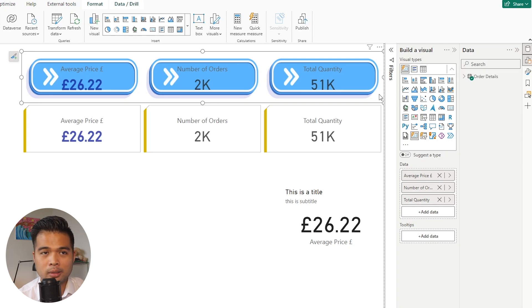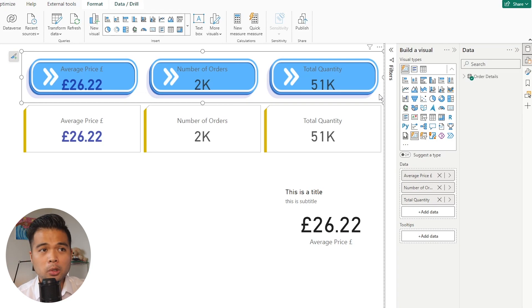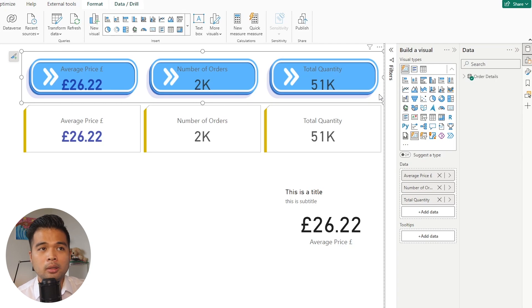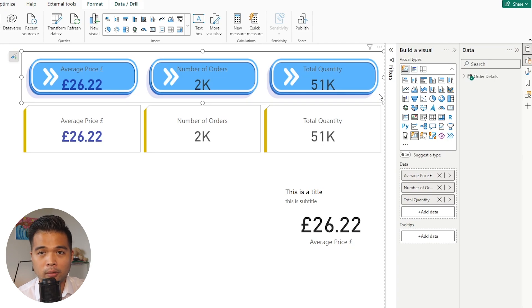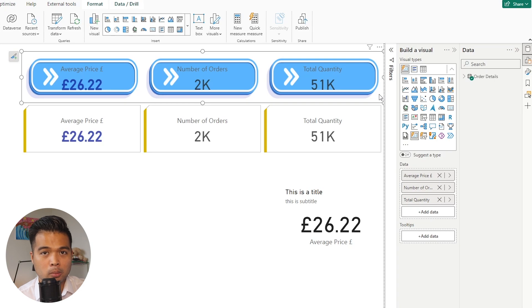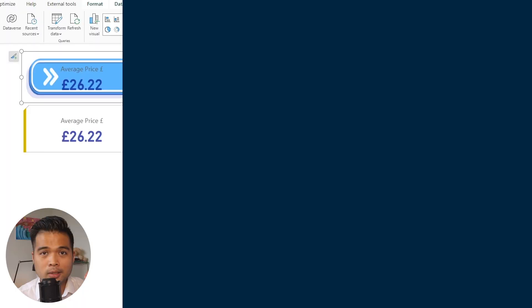First is in performance, because all of the cards are grouped into one visual, when your reports are loaded for the first time, it means that Power BI only needs to load one visual instead of three separate ones, which is affecting your report performance when it's being loaded.